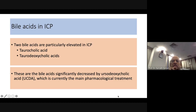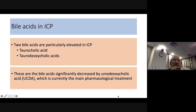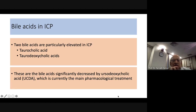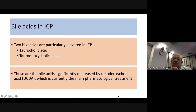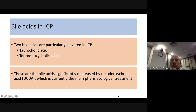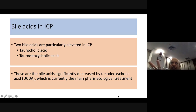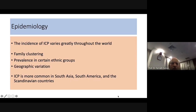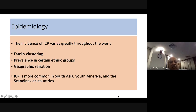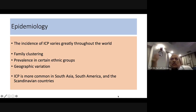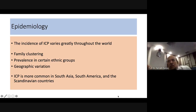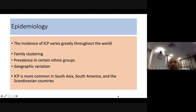Two bile acids particularly elevated in ICP are taurocholic acid and taurodeoxycholic acid. These are influenced by ursodeoxycholic acid — the drug we use. Regarding incidence, it varies worldwide with family clustering and prevalence in certain ethnic groups. In South America the incidence is higher, while within Europe it is rather low, except in Scandinavia where it exceeds 10 percent.